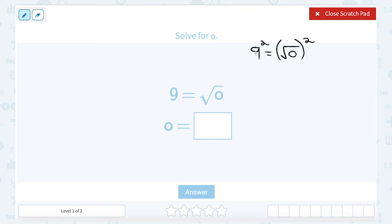Solving this: 9 squared is 9 times 9, or 81. And on the right side, square and square root are opposites, leaving me with O. So O has to equal 81, which makes sense because 9 times itself gives me 81, or in other words, the square root of 81 is 9.